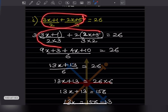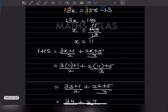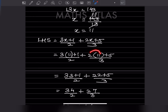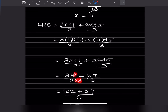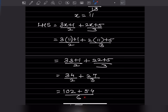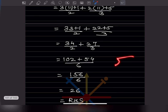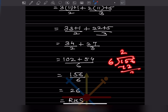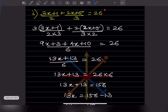Verification: substituting x equals 11 in the original expression. First term: 3 times 11 plus 1 over 2 equals 34 over 2. Second term: 2 times 11 plus 5 over 3 equals 27 over 3. Taking LCM 6, multiply by 3 and 2 respectively: 102 plus 54 over 6 equals 156 over 6 equals 26, which is the RHS. So LHS equals RHS — verified.